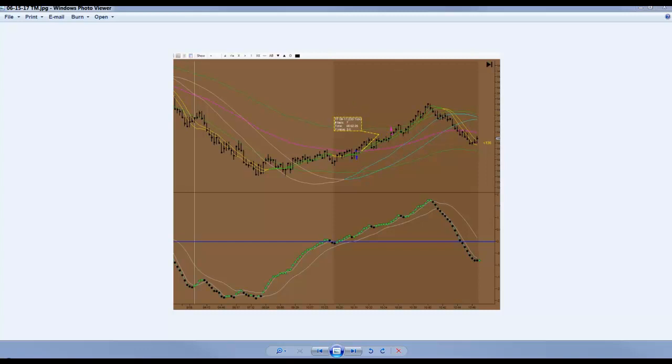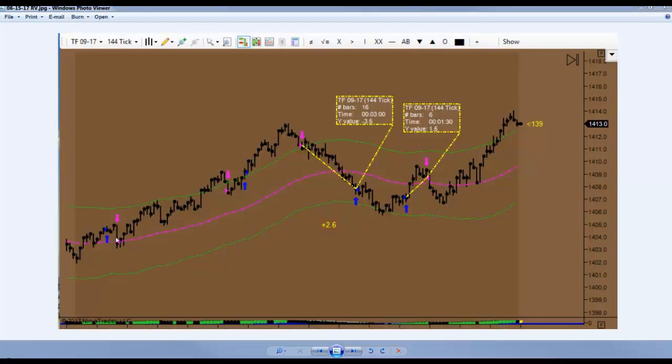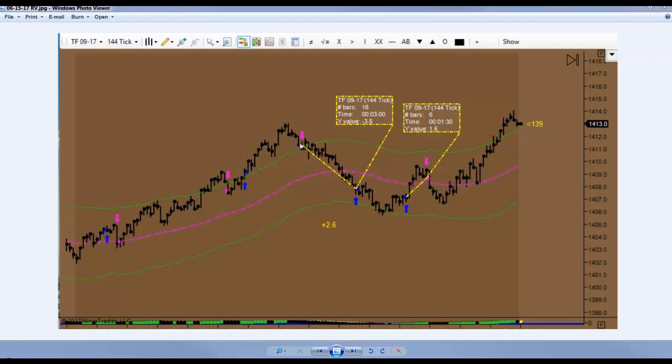Next one here is from Ron. Ron took a long at the open and gifted that one, and he took a short shortly after and gifted that one. Took another short here and walked away with 3.5, got some of his gifts back, and was looking for another opportunity. He spotted one right here and took that one up for 1.5 and walked away with 2.6 for the morning. Very nice, Ron.